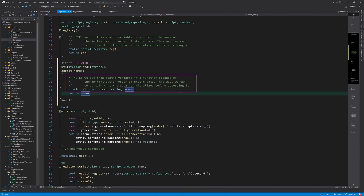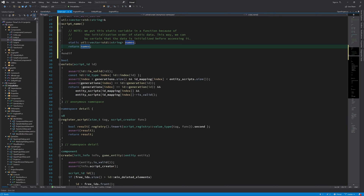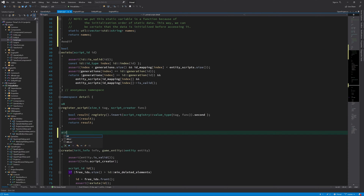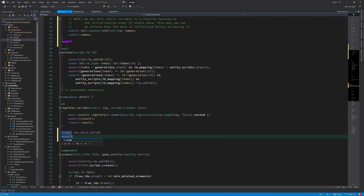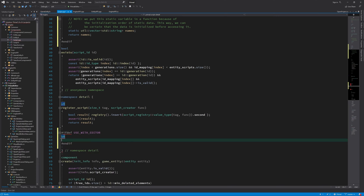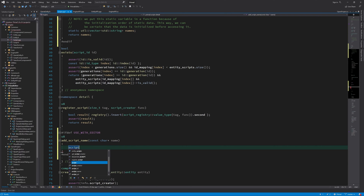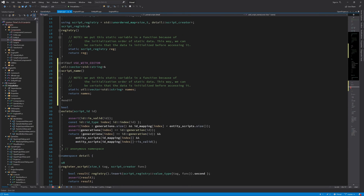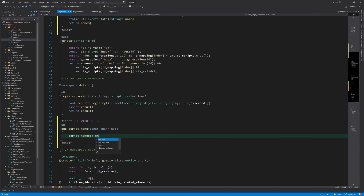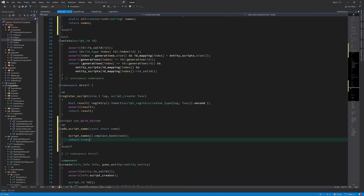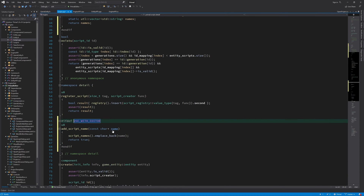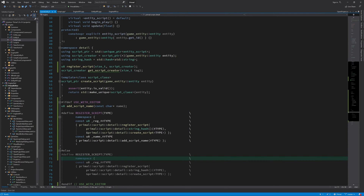So now here we have again a static container that contains script names. And then I can go ahead and implement add_script_name in this CPP file. And of course, I need to implement GetScriptCreator as well.